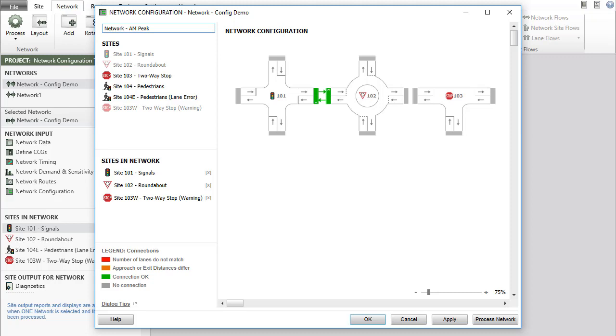Use Apply only to accept the current configuration while keeping the dialog open. There is no need to click Apply immediately before clicking OK or Process Network.